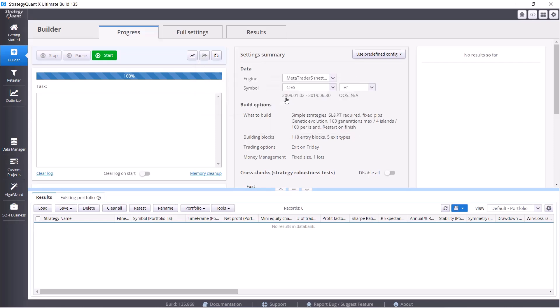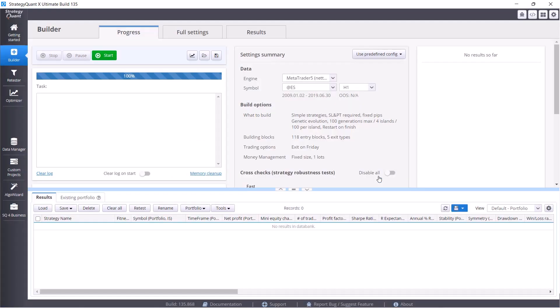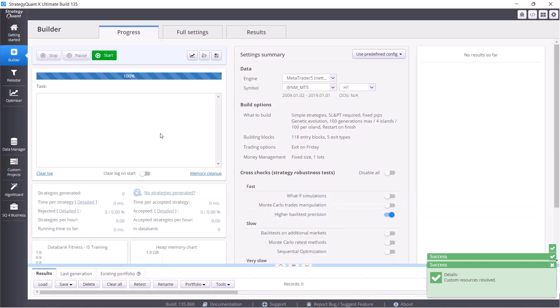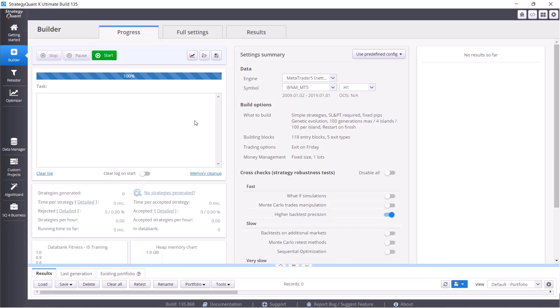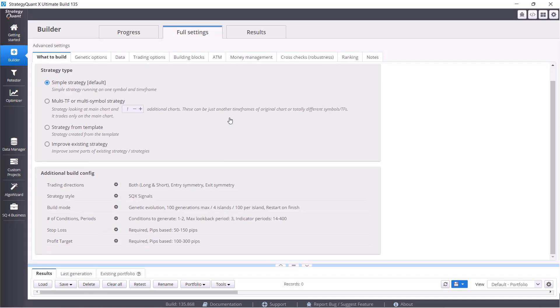I'm going to choose a new setting for NM MT5 now and I will quickly walk you through it so you know what the setting actually looks like. The most important part for us at the moment is the full setting step which hides the complete StrategyQuant settings for building strategies. We are building simple strategies, so that's this first option. Multi-timeframe or multi-symbol strategies are quite advanced options that belong to the advanced course.